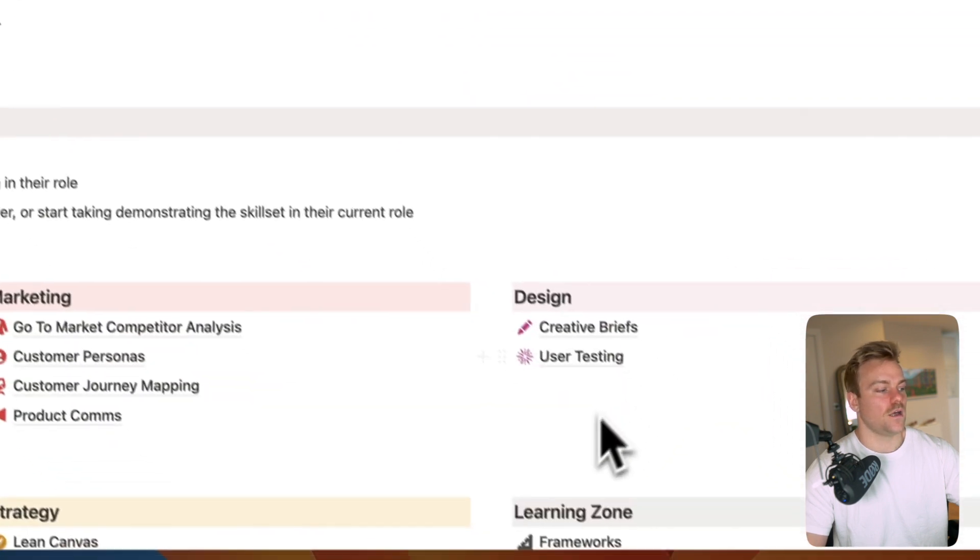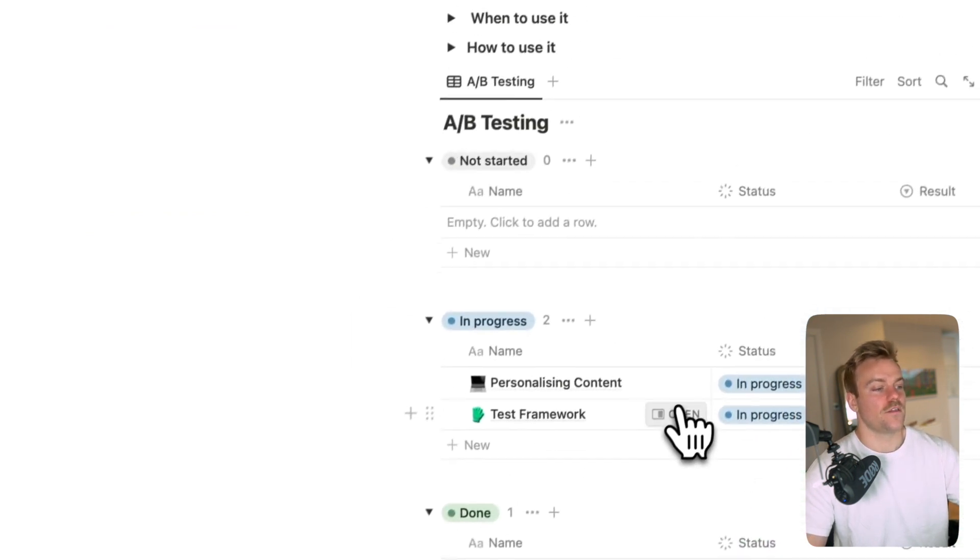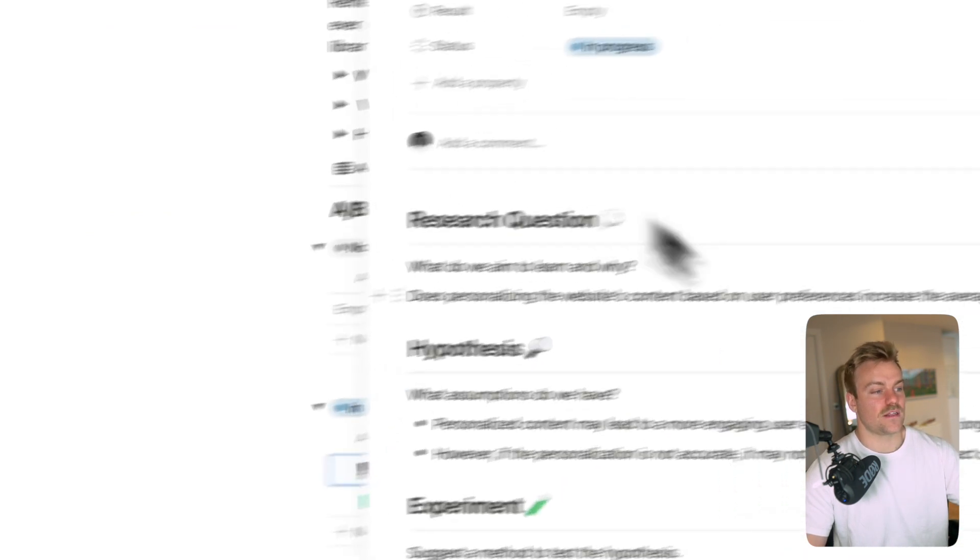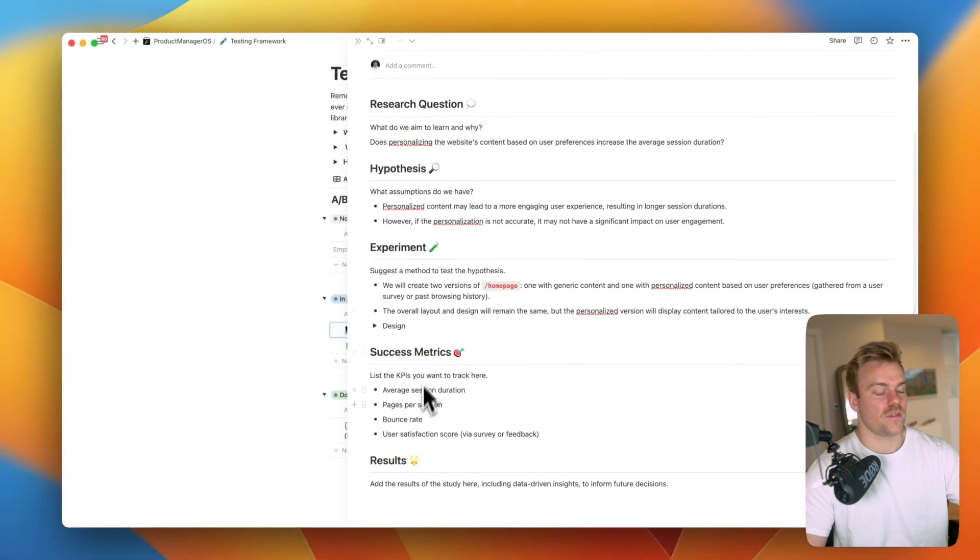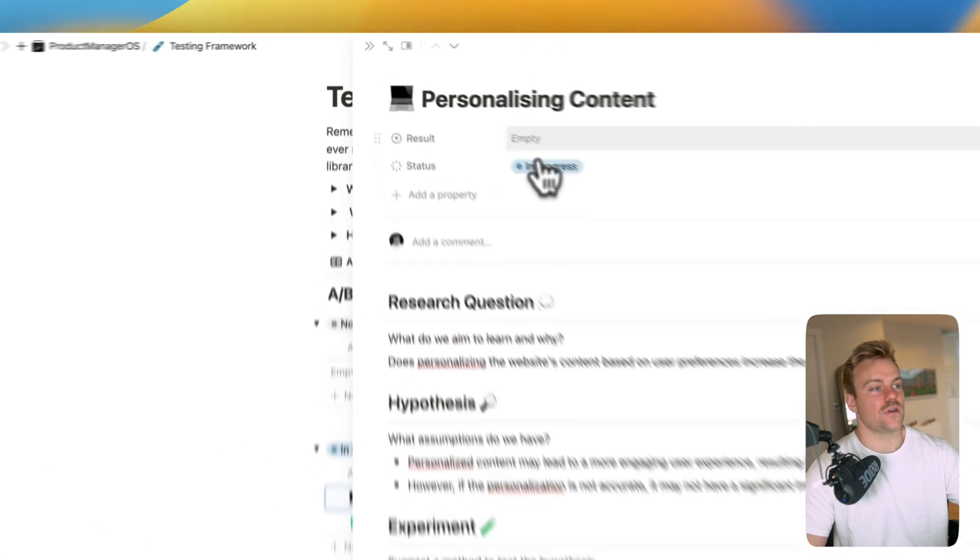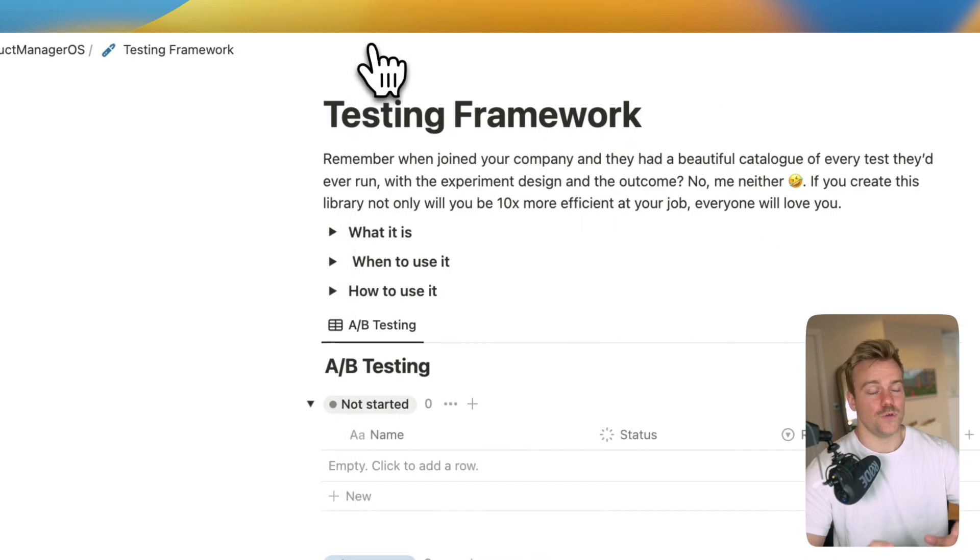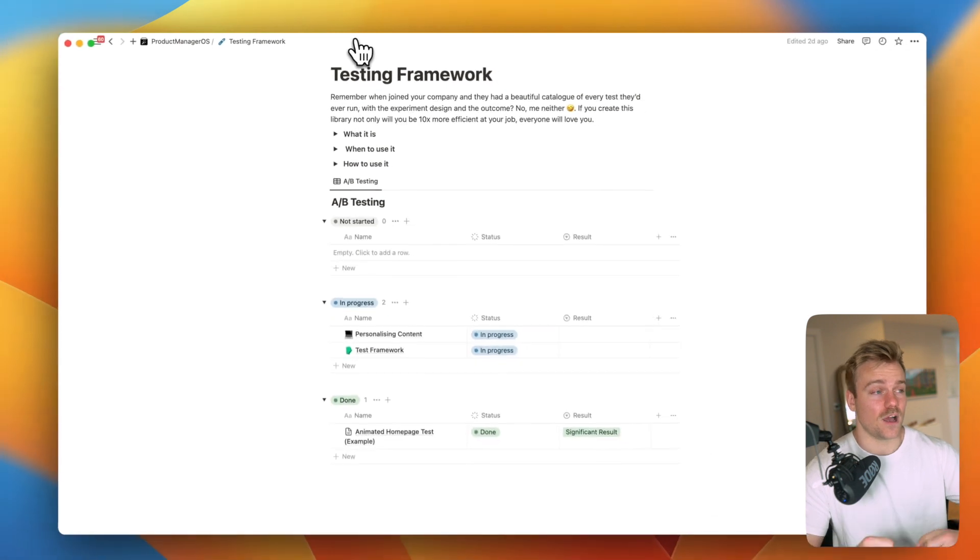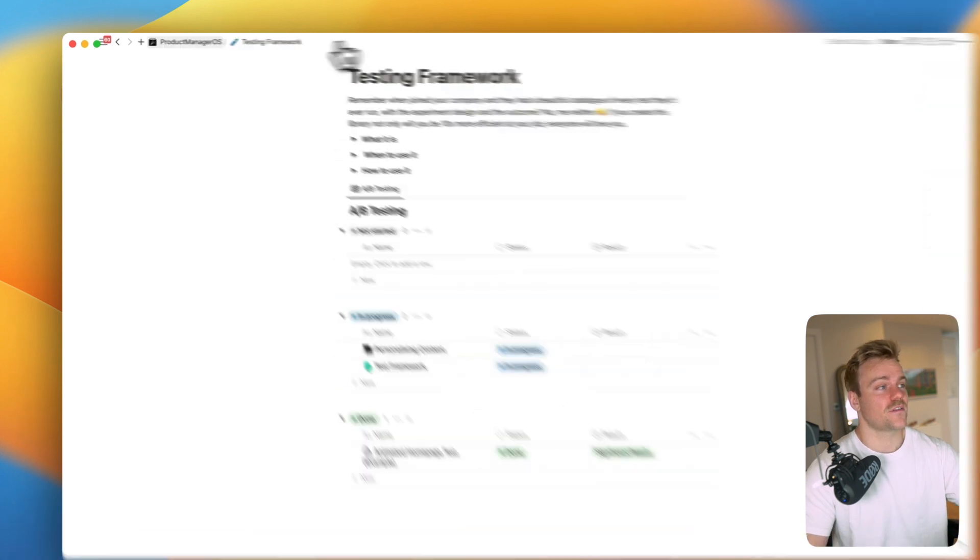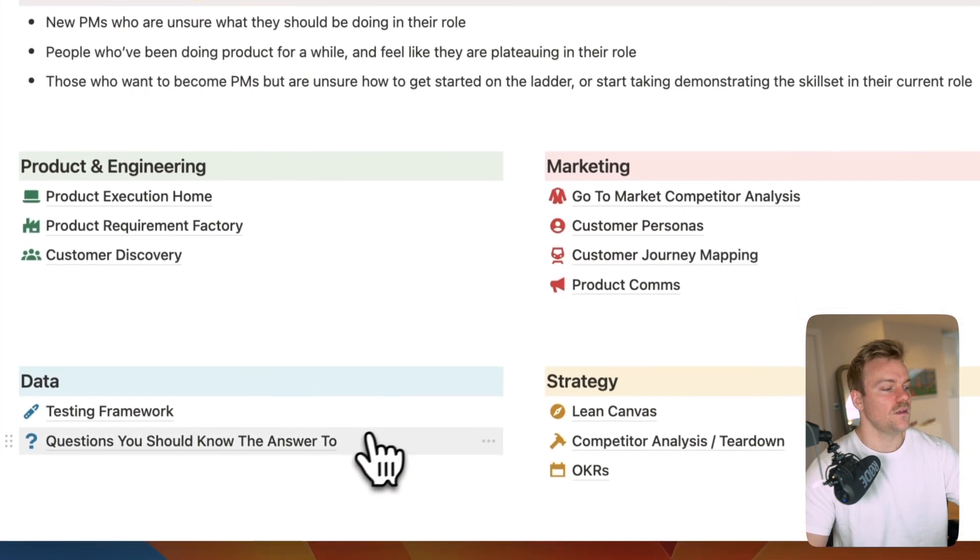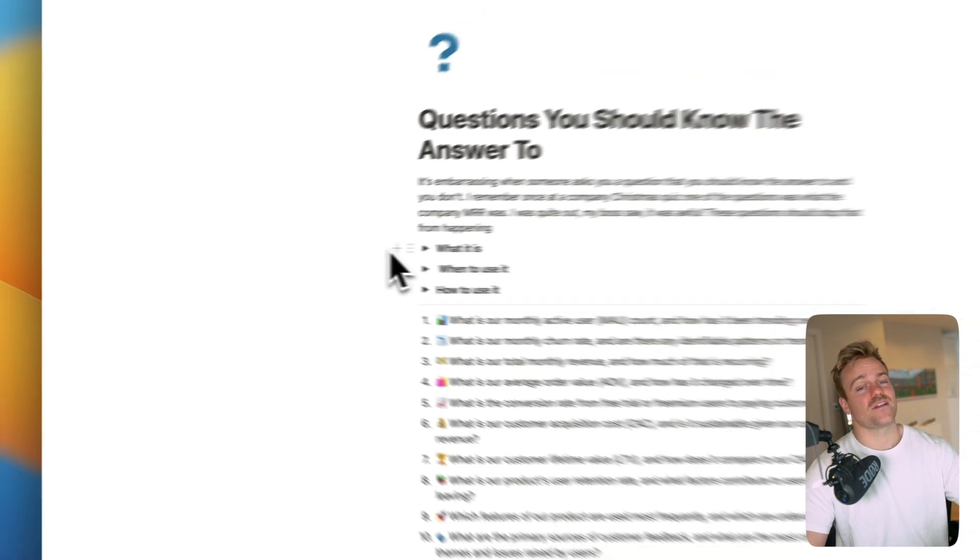So working into data we've got a testing framework here so you can run your A/B tests. You have an example of different questions, hypotheses, success metrics and then you can give this a result of whether it's significant or not. If you can be the person in your organization that builds up this deep library of A/B tests everyone's going to love you because you're going to be building out the playbooks that the company can use to scale a lot quicker.